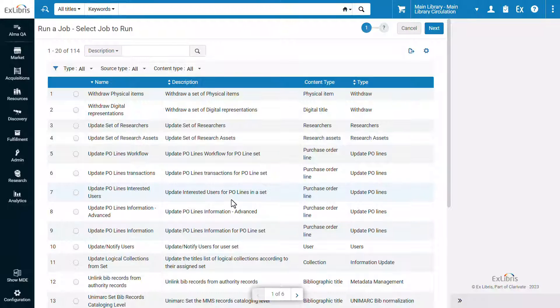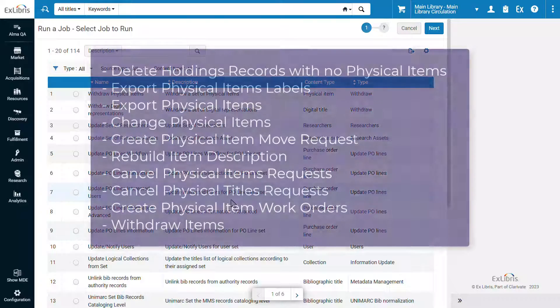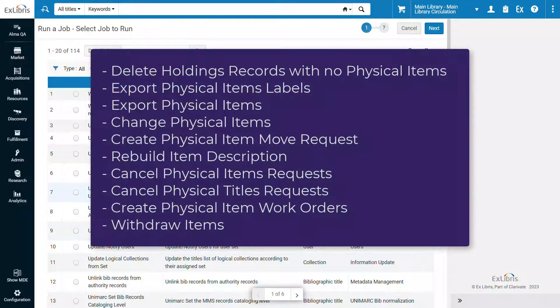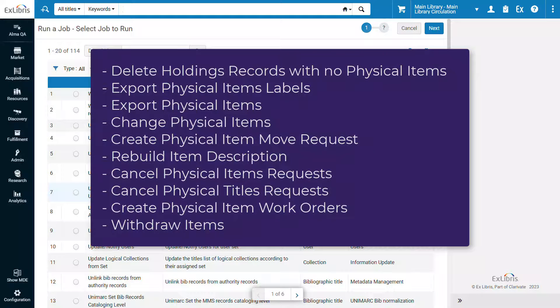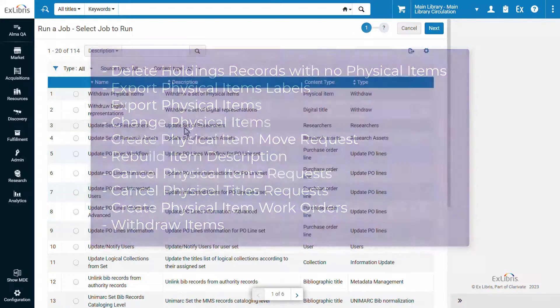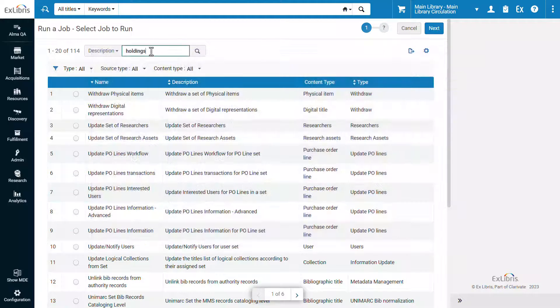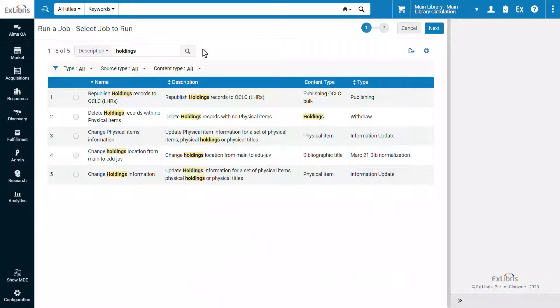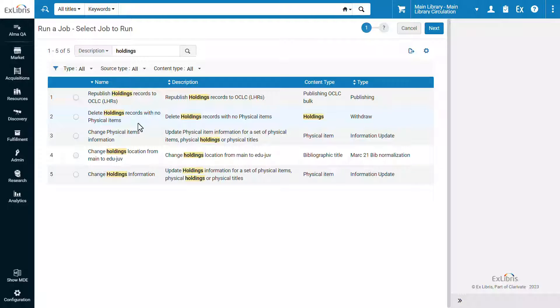There are many available jobs on this page. Here is a partial list of the jobs that can run on holdings records. Searching for holdings in the job description will show some of the jobs we can run on holdings records. For example, delete holdings records with no physical items and change holdings information.